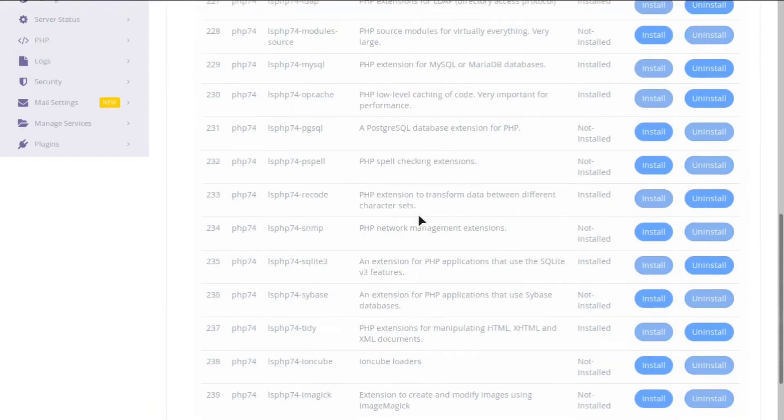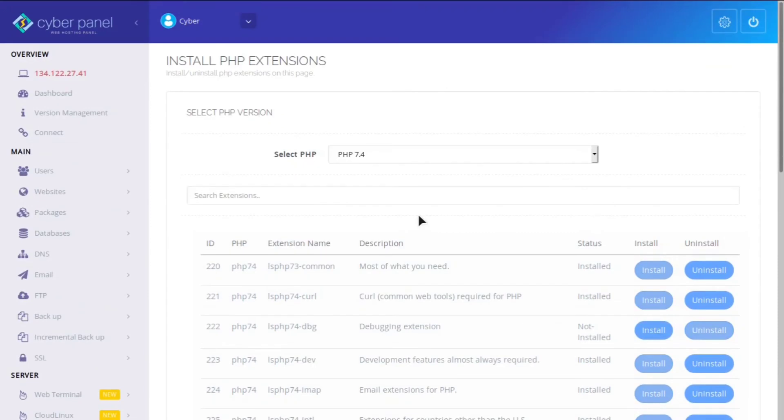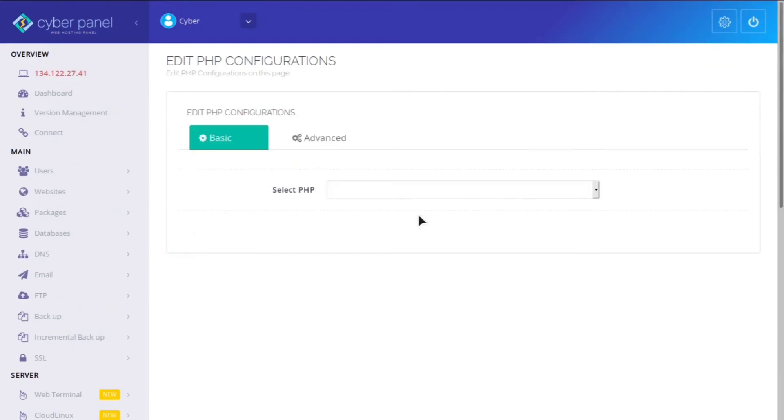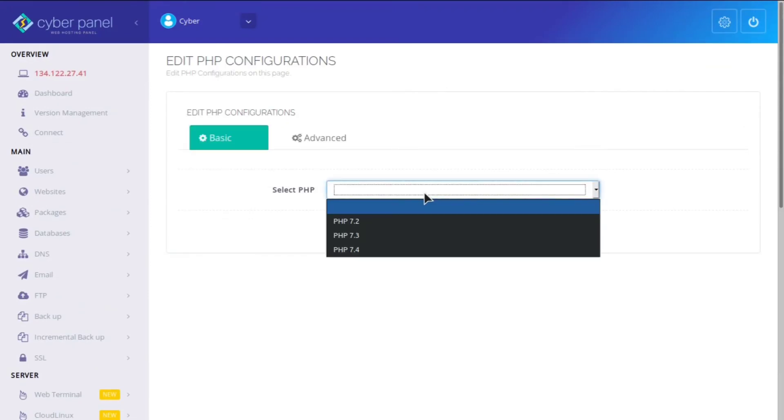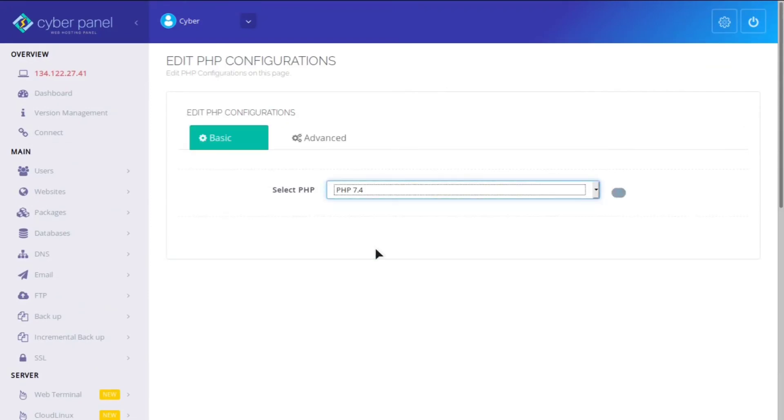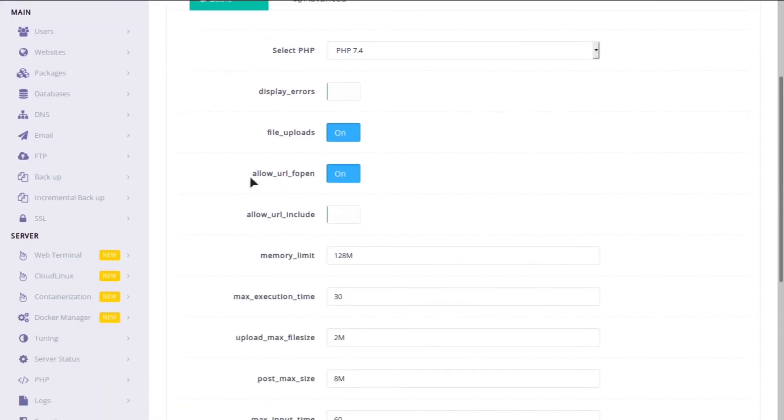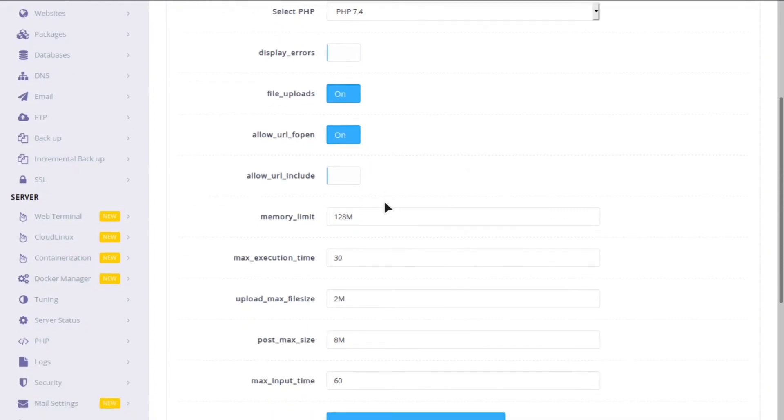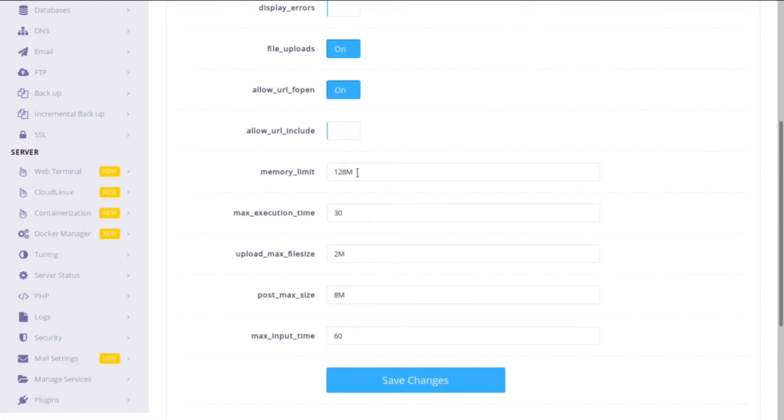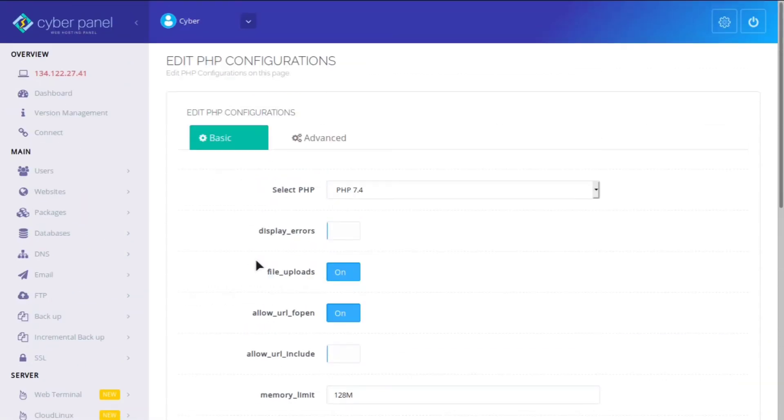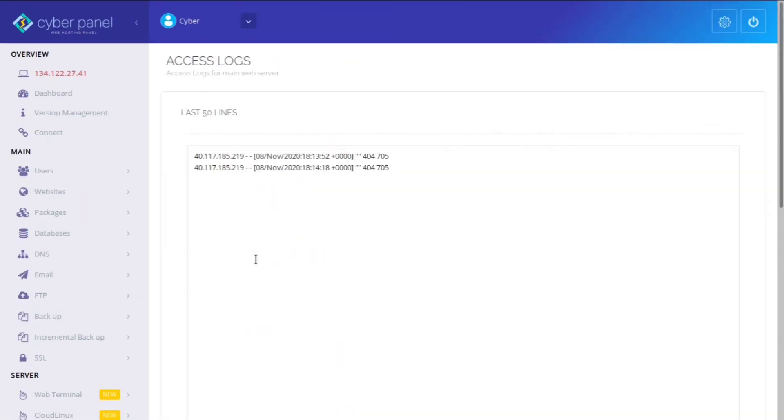Wow. So you can see all these different PHP extensions you can easily install. You can edit the PHP configuration. So you can say if you allow file uploads or allow URLF open, you can increase the memory limit or decrease it, change the max file size, somebody can upload, etc. So they have really thought of everything, guys.